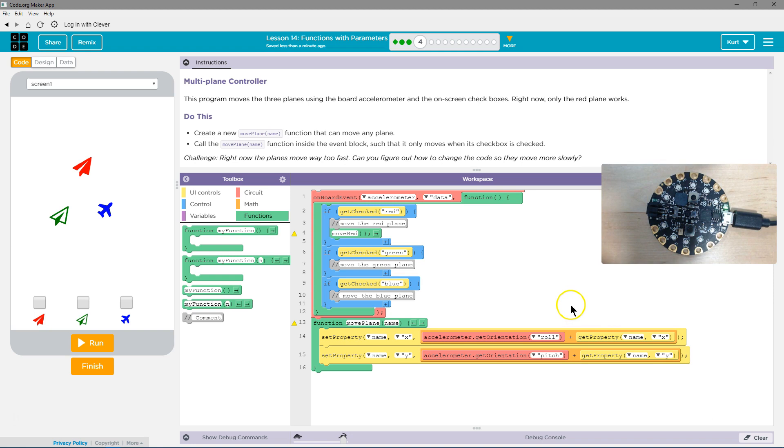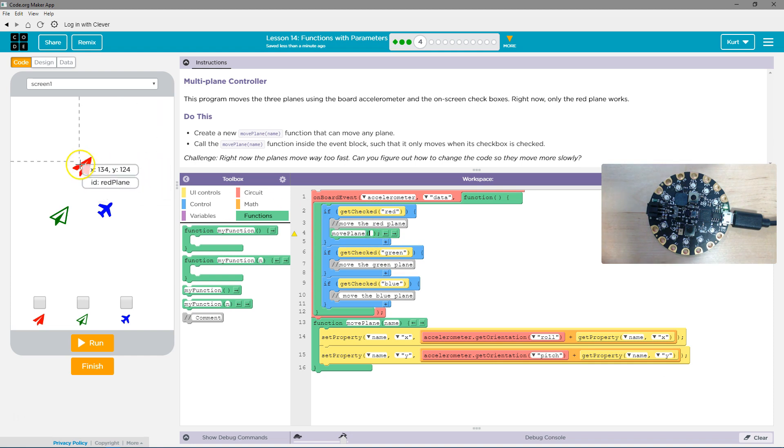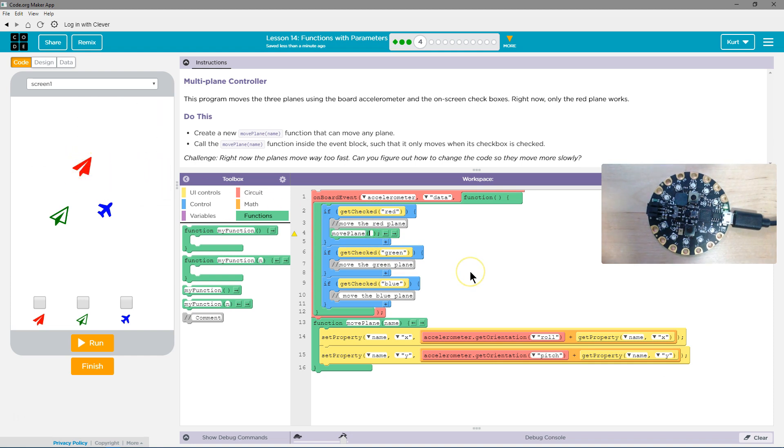Now, what is name going to be? Well, I can demonstrate it here. Instead of having move plane move red, I'm going to say move plane. Now I'm going to add a variable by clicking on this arrow. And now the variable here is going to be, well, our red plane's ID is red plane. So in quotes, I'll be writing red plane.